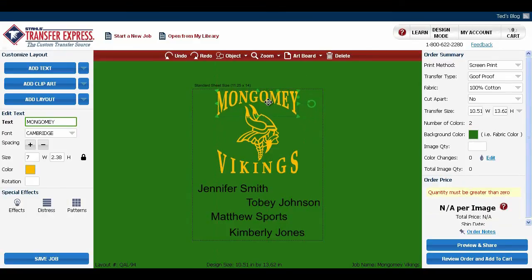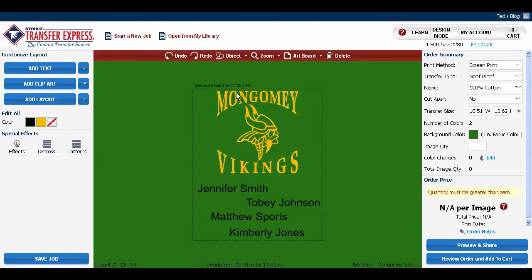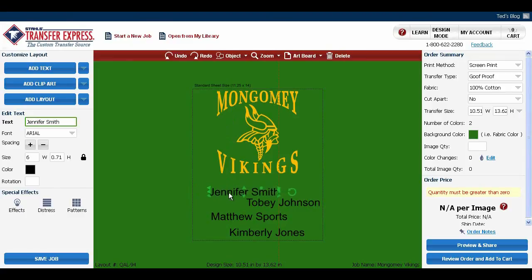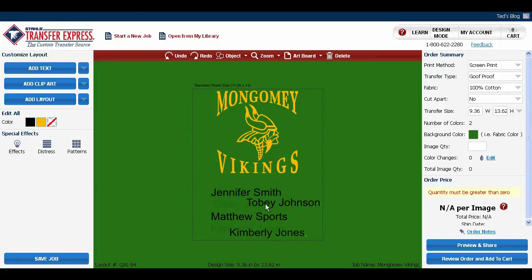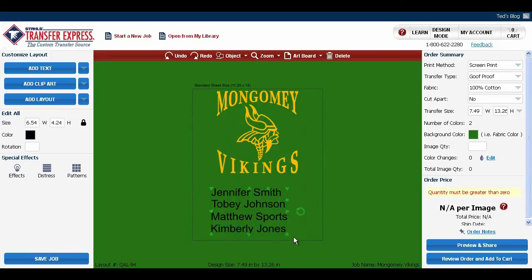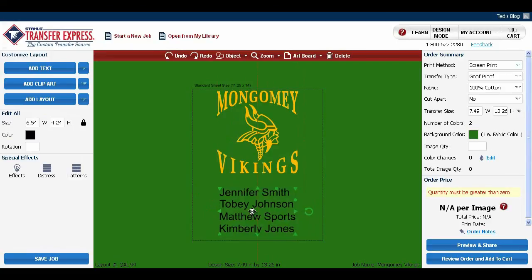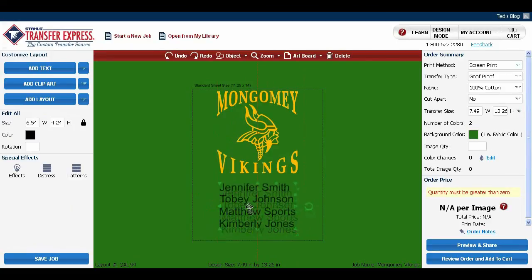We can do the same thing with the names at the bottom of the artboard. To line up the names, we're going to once again hold down CTRL and click on the name, and then move it until the red line appears with the text that you want to align it with. Do the same thing for each name. Now select all of the names and hold CTRL once again. Now you can line up the center of the names with the center of the Viking.